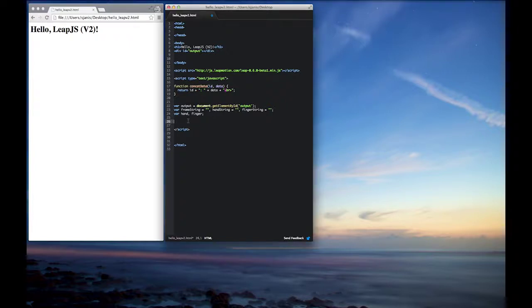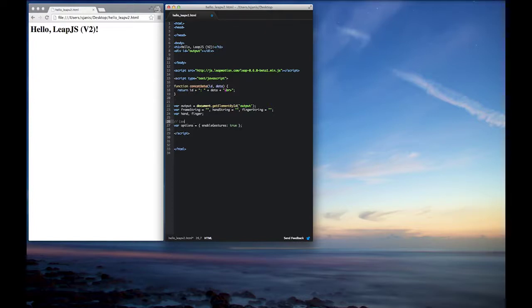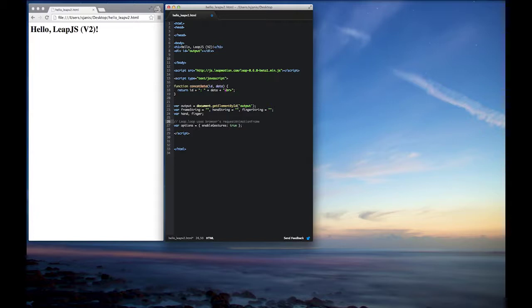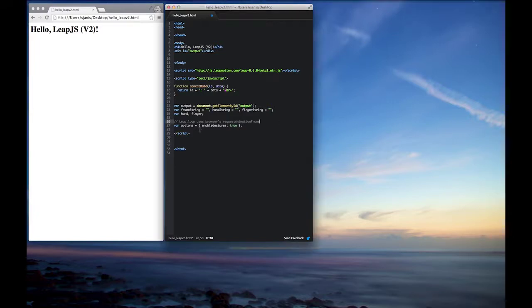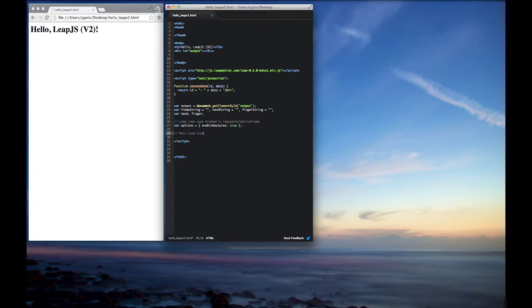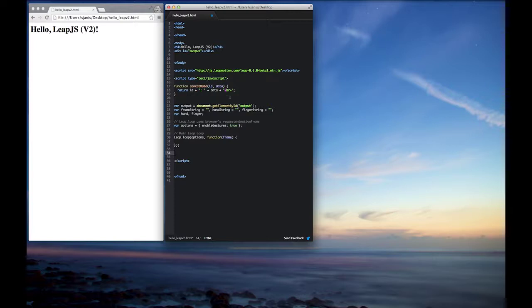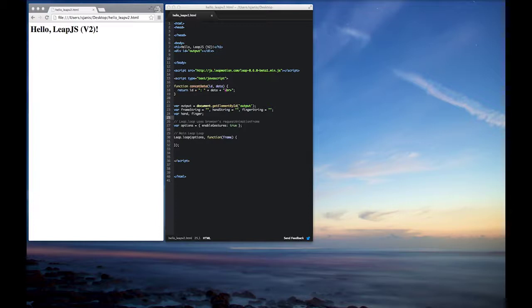Next thing we'll do is we'll go ahead and set up our LeapController loop. And this will be the core loop that gives us back frame data from the device. And as frame data is coming in we'll go ahead and iterate over it and we'll print out some hand data, we'll print out some finger data, and then we'll showcase some v2 functionality. So let's go ahead and get the loop set up. And once we do that, we'll go ahead and refresh so nothing is happening right now, which is okay.